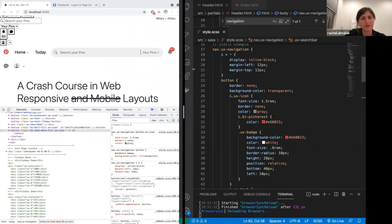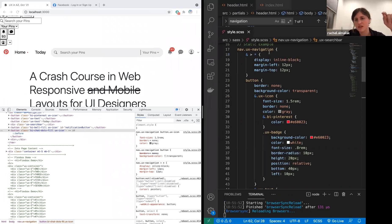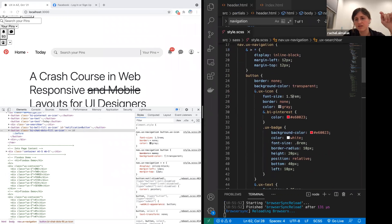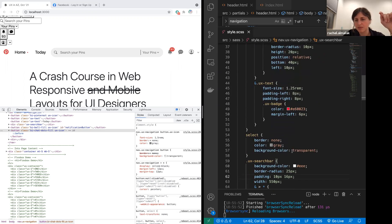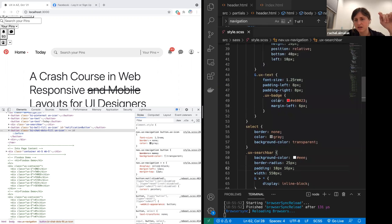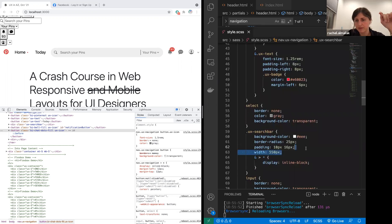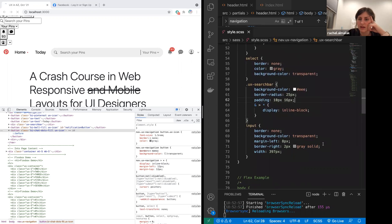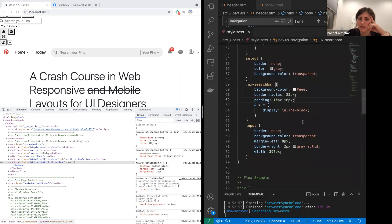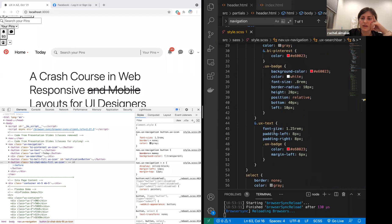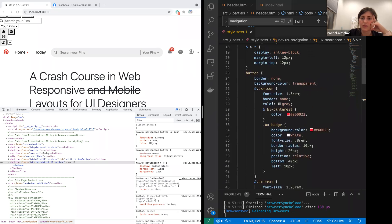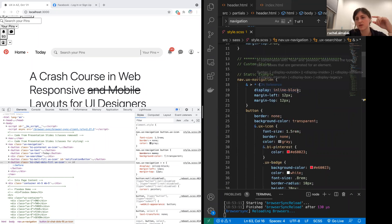So if we want to change this to be a flex view, what we need to do first is get rid of all of the width definitions. Here's one — 550 — on the search bar. And we do not want to keep those. That'll change when we're doing a flex layout.